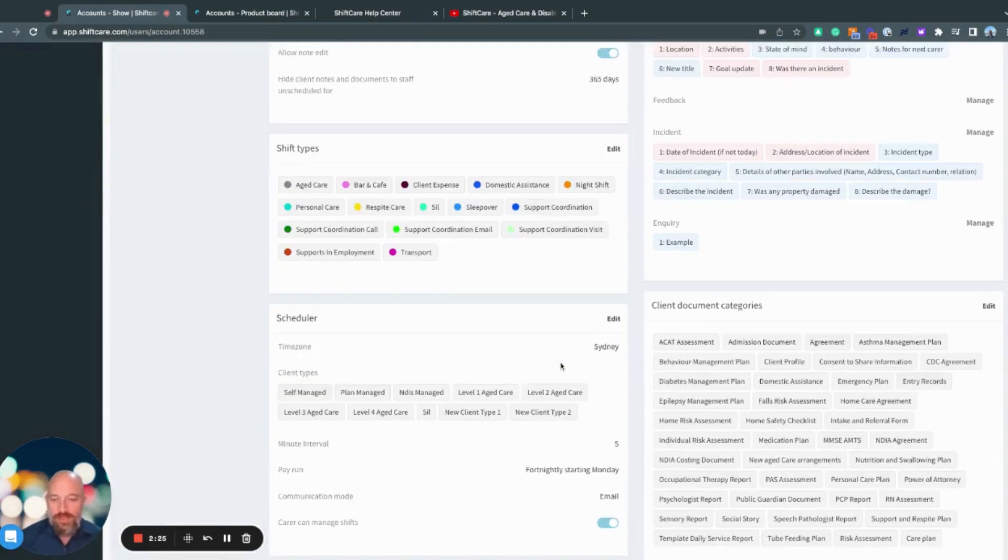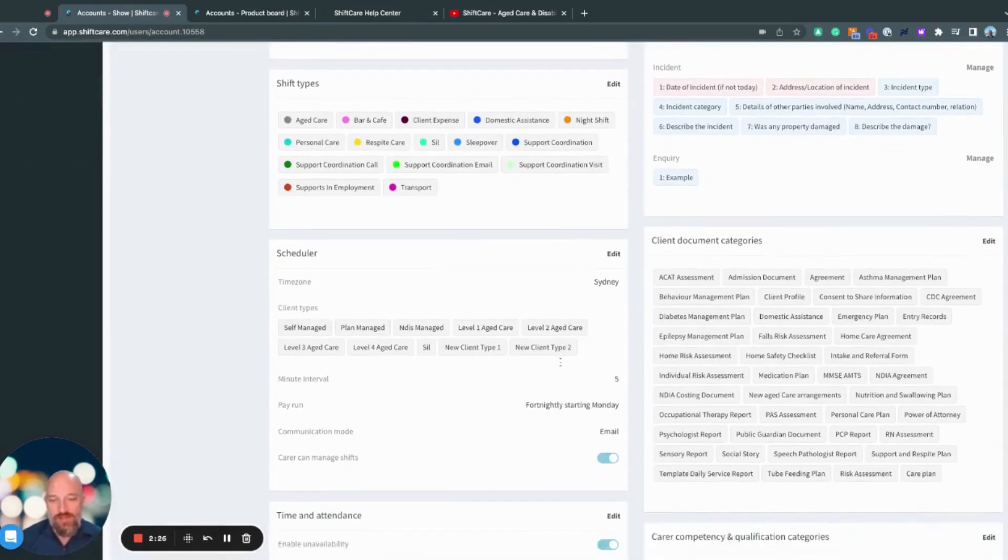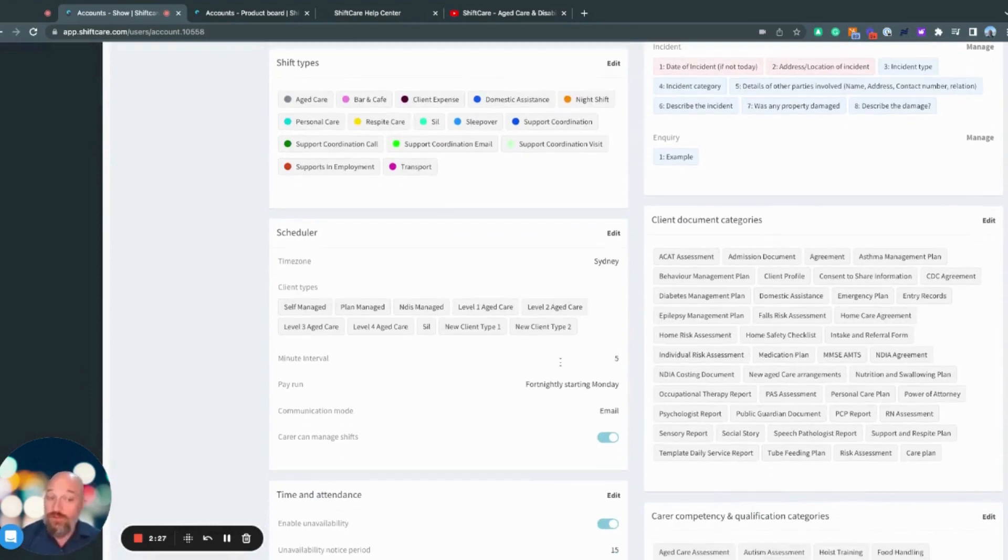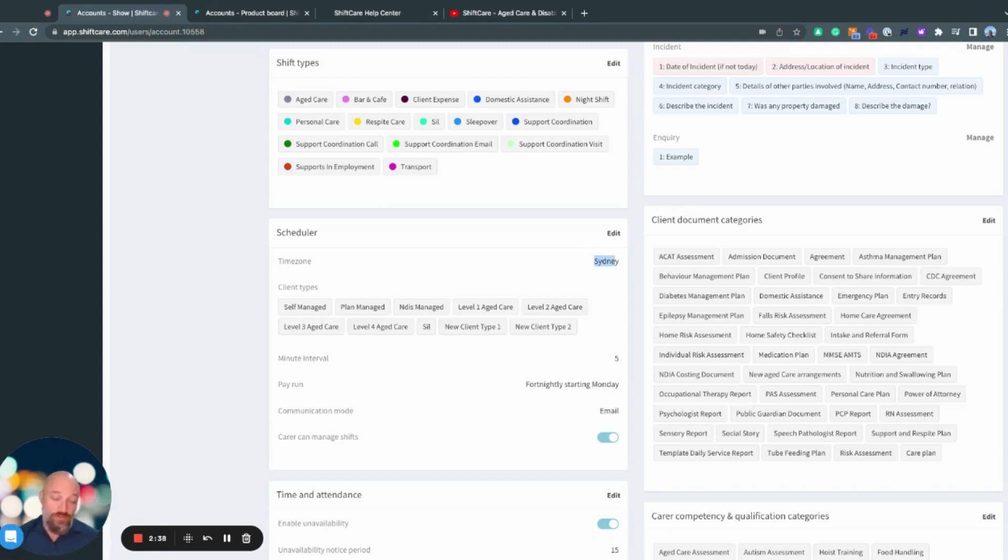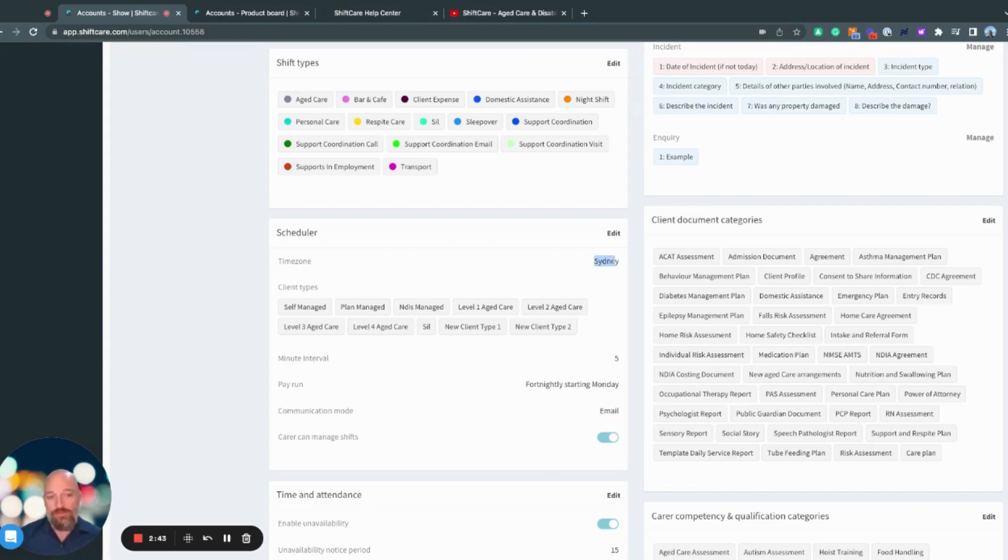Further down here, we have the settings for our scheduler. So the time zone here is very important. The time zone will determine what public holidays you have in your roster or in your schedule. These are determined by the government mandated holidays for that particular time zone, Sydney, New South Wales, Melbourne, Victoria, etc.